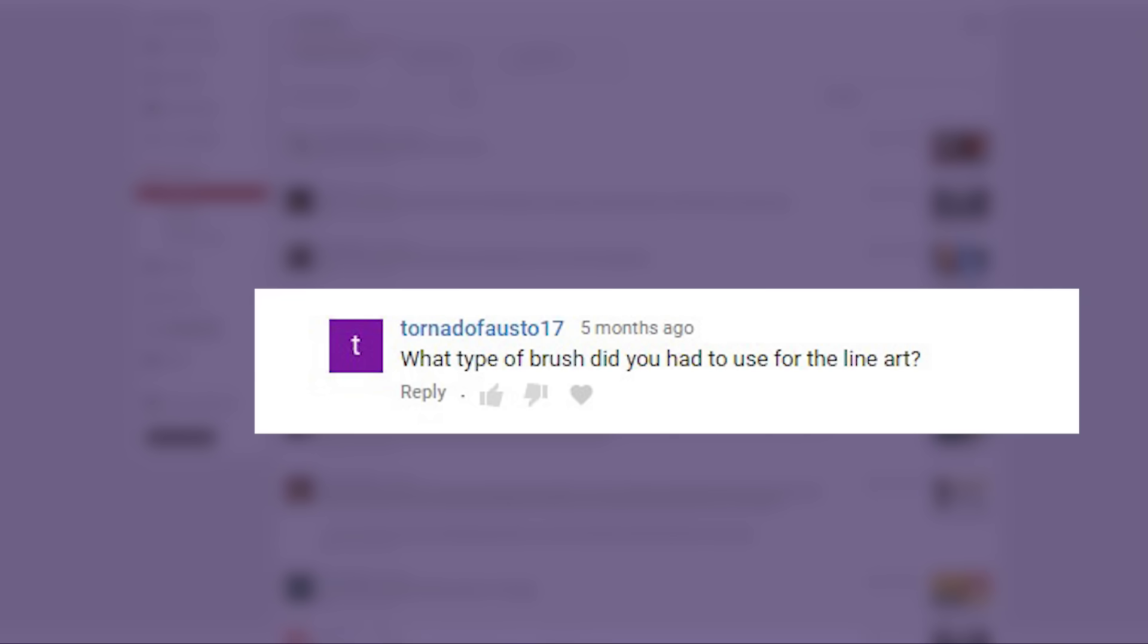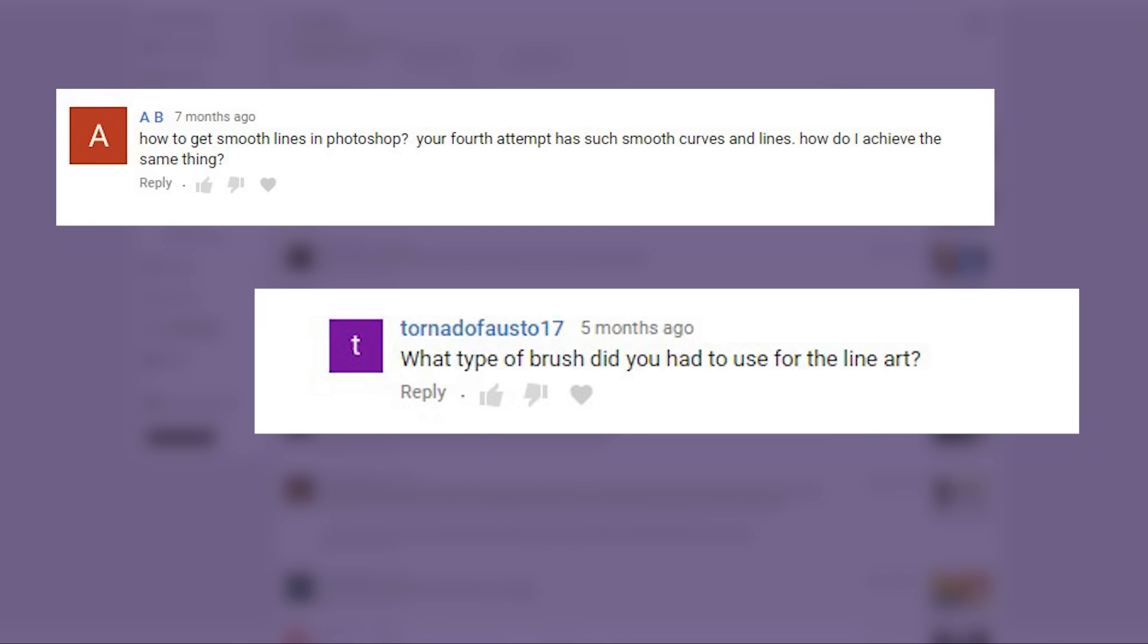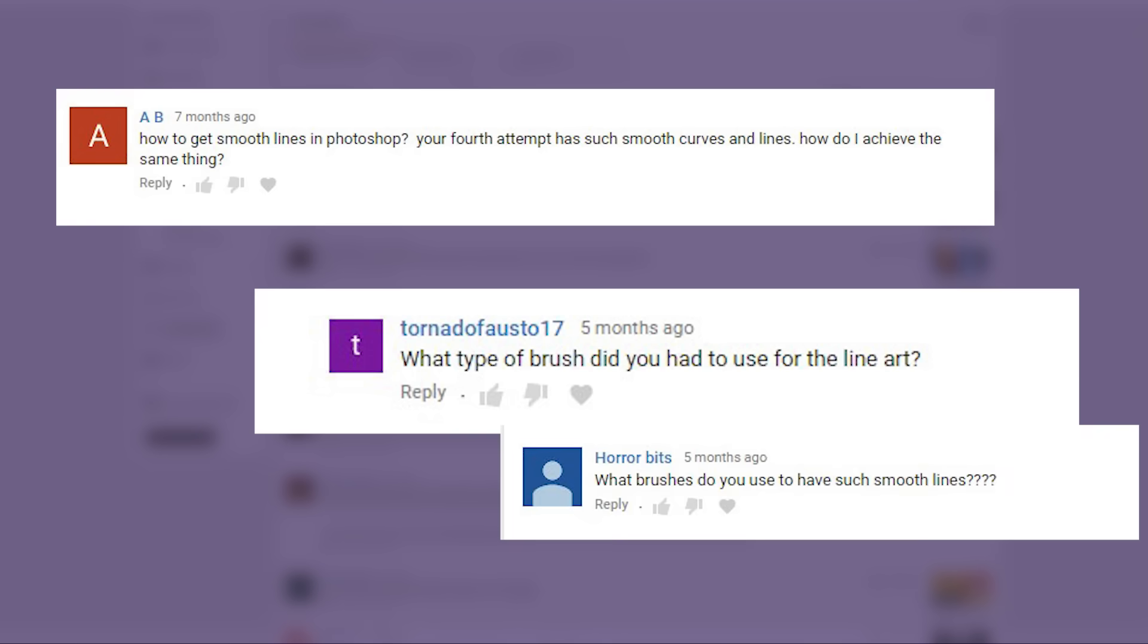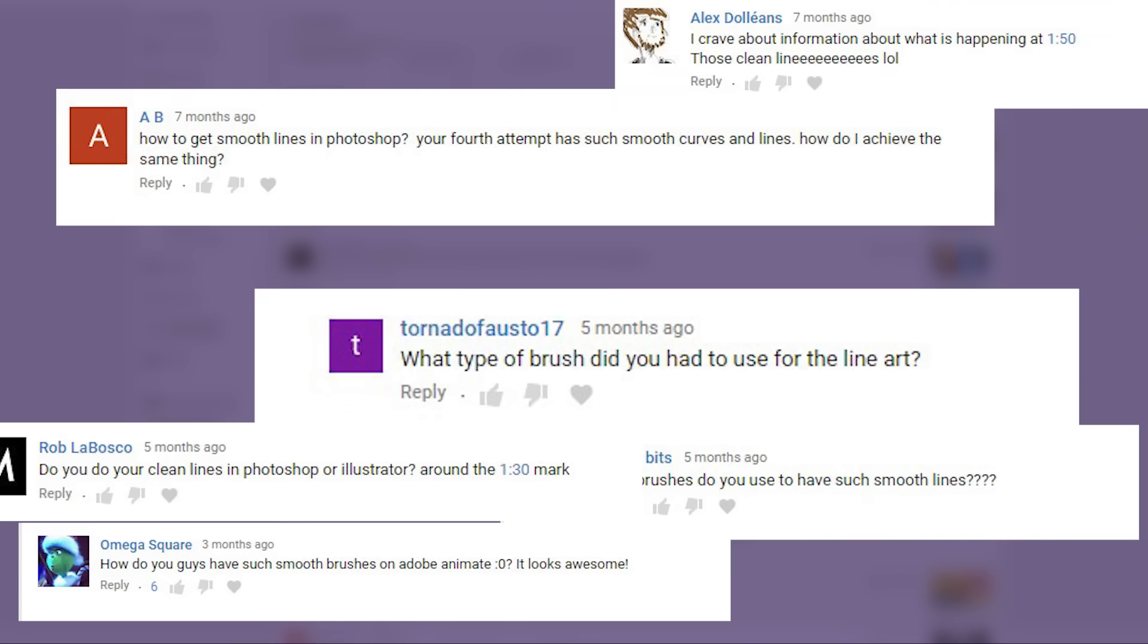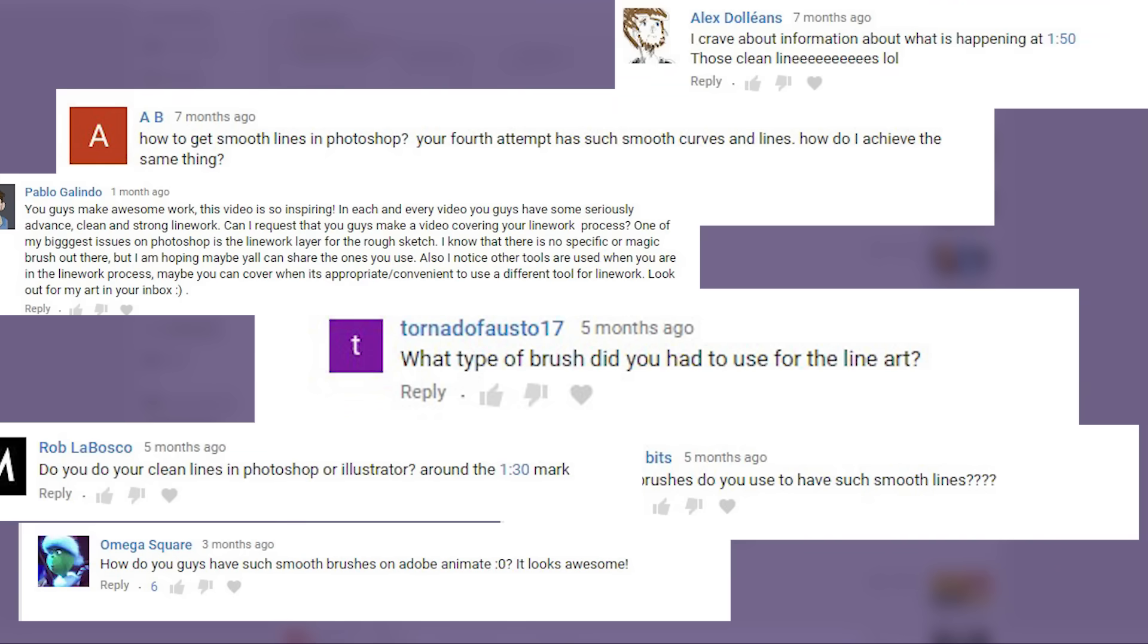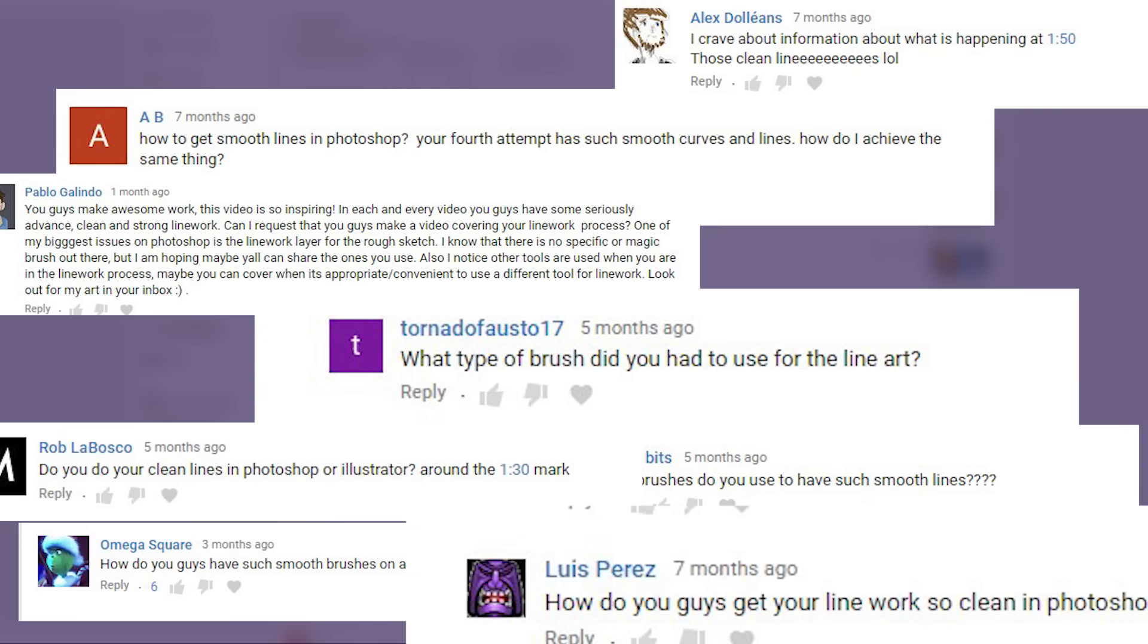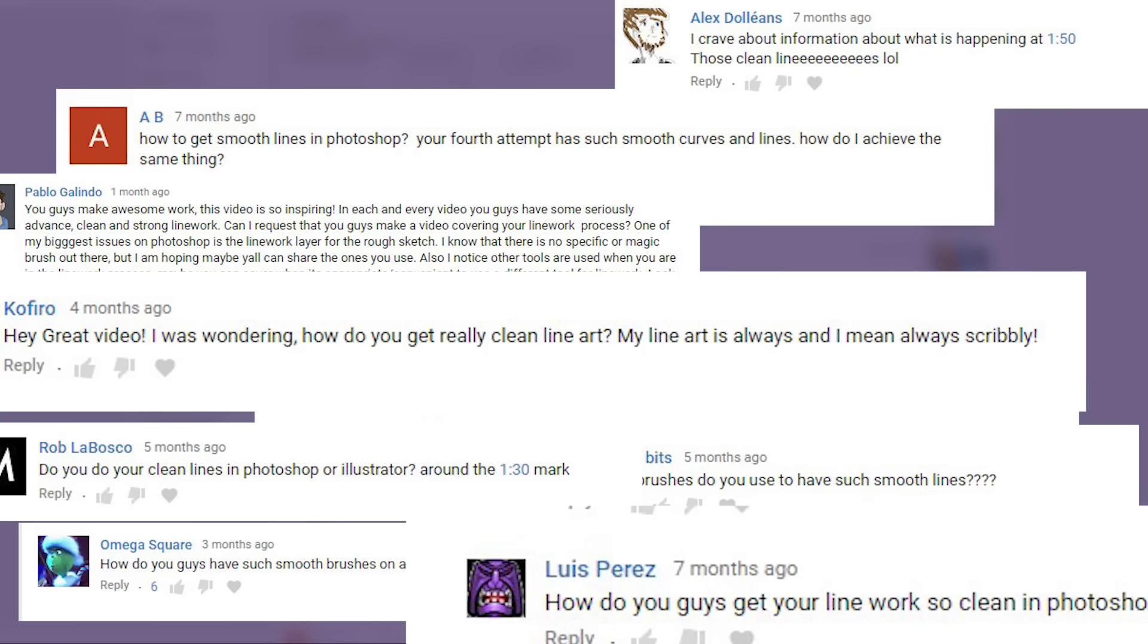And that tends to accumulate into a volley of comments like... What type of brush did you use for the liner? How do you draw smooth lines in Photoshop? What type of brush did you use for the liner?